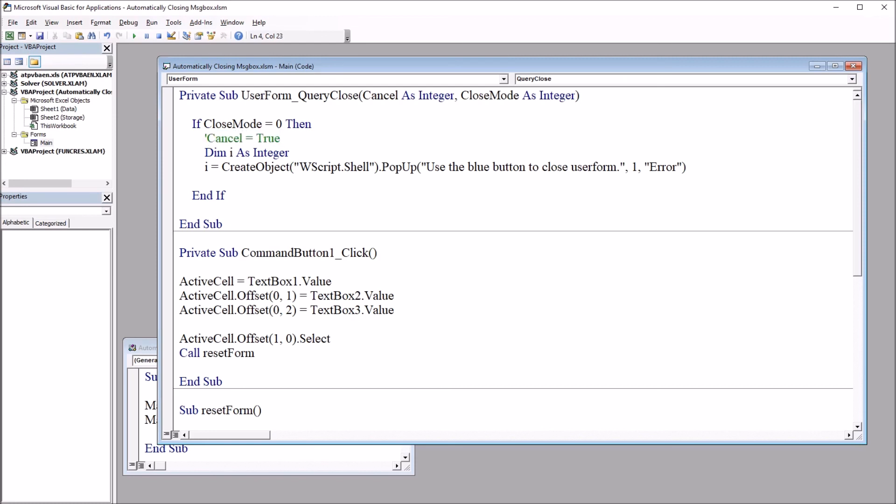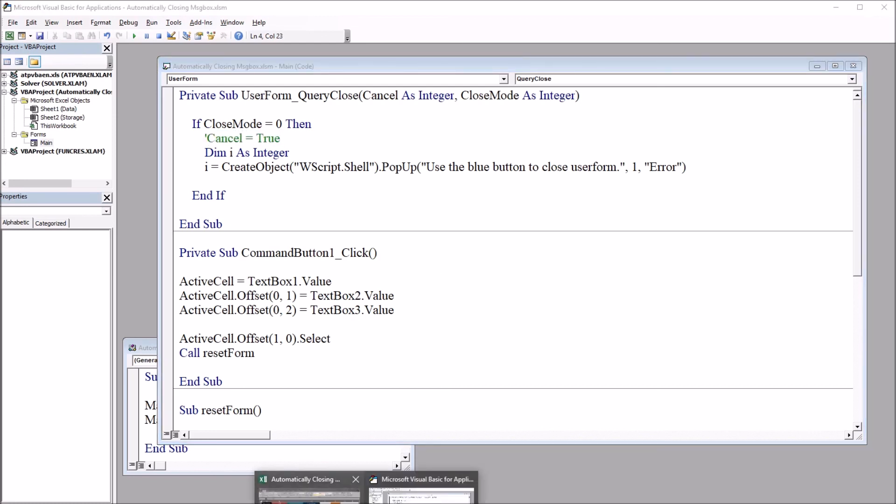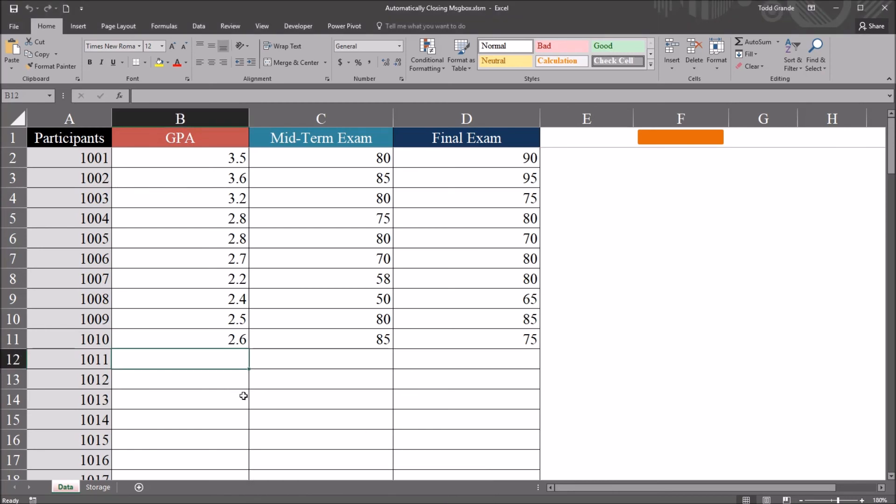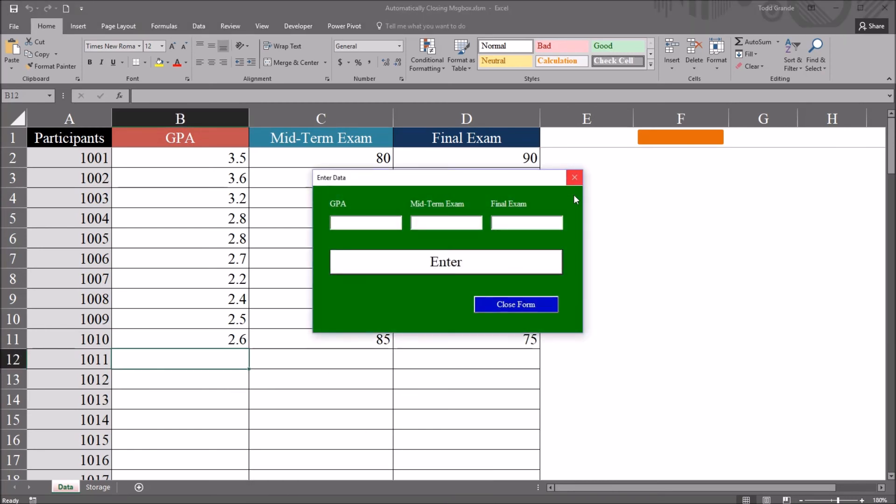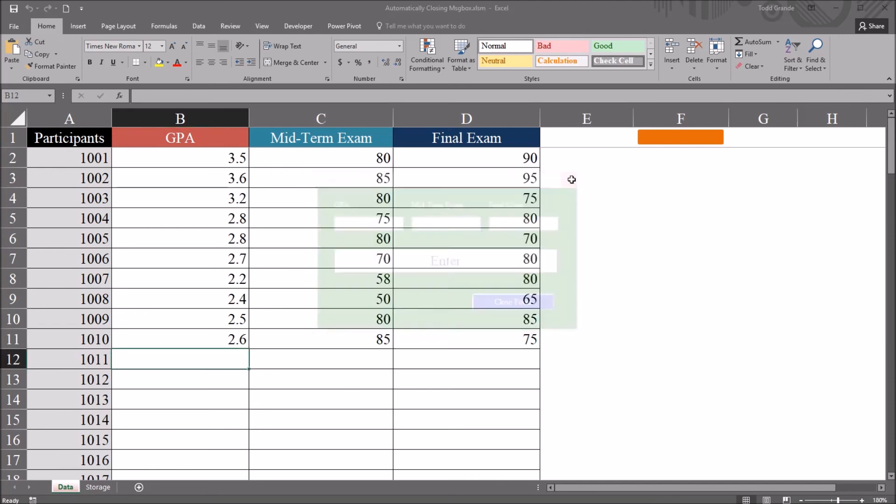So I move back to the worksheet, open the user form, and now I go to close the user form with this red X. That message box comes up. And when it closes, the user form closes as well.